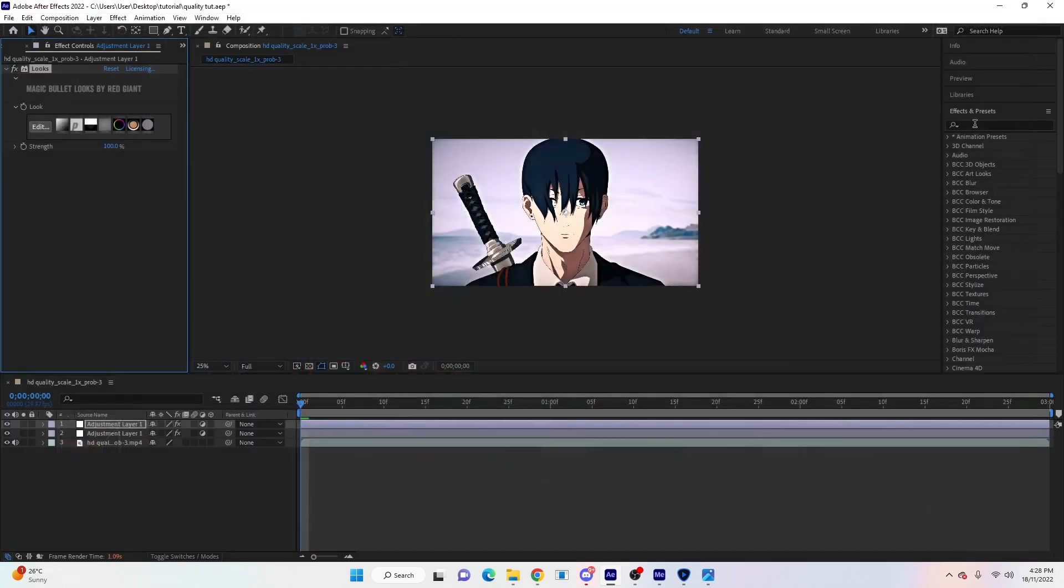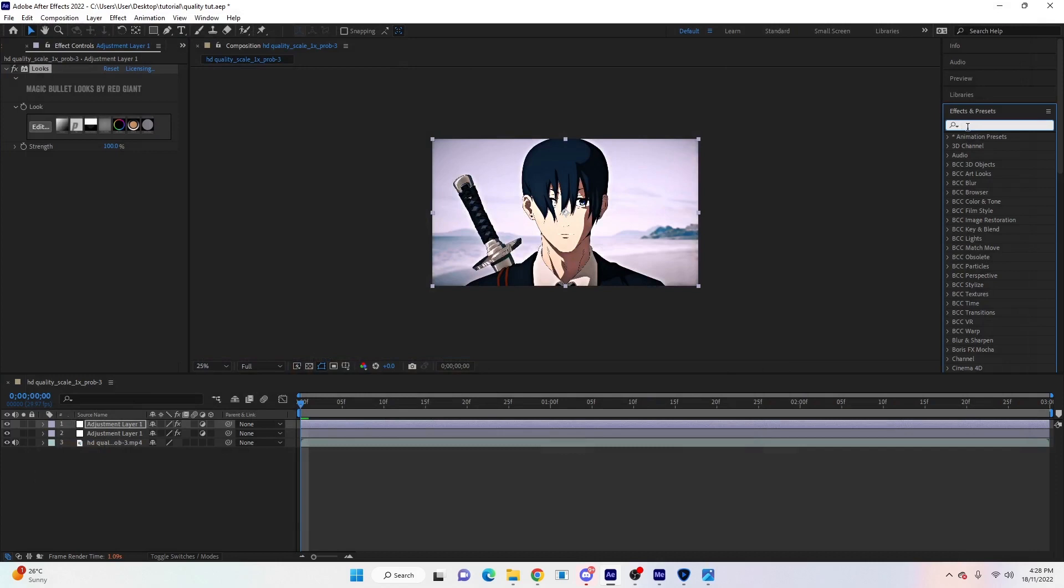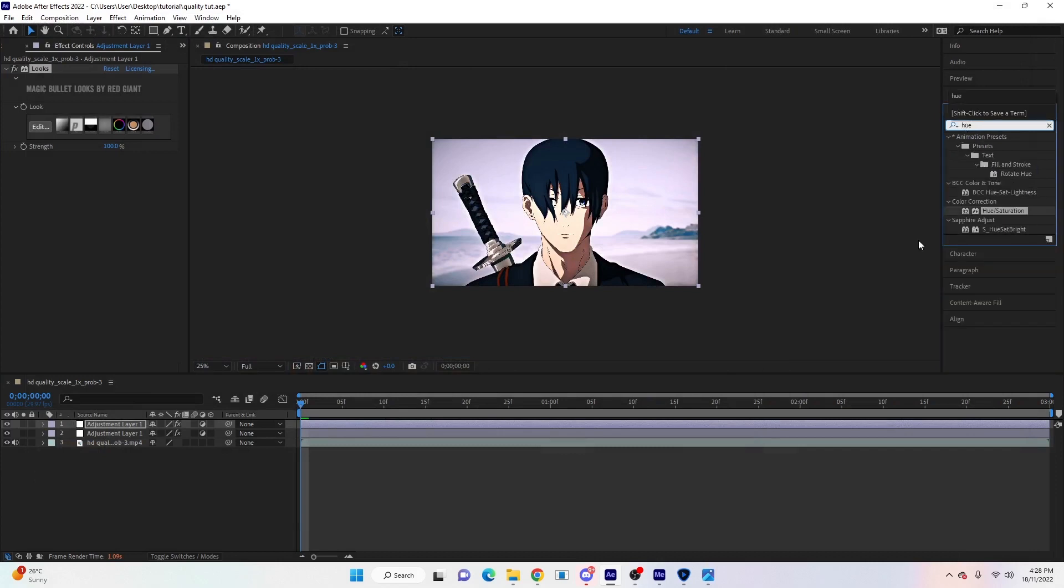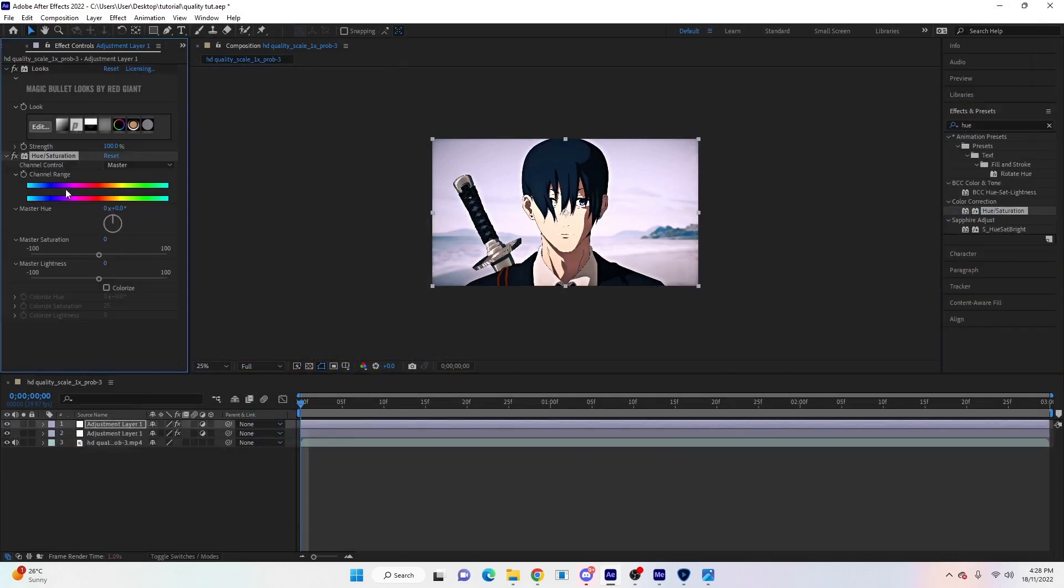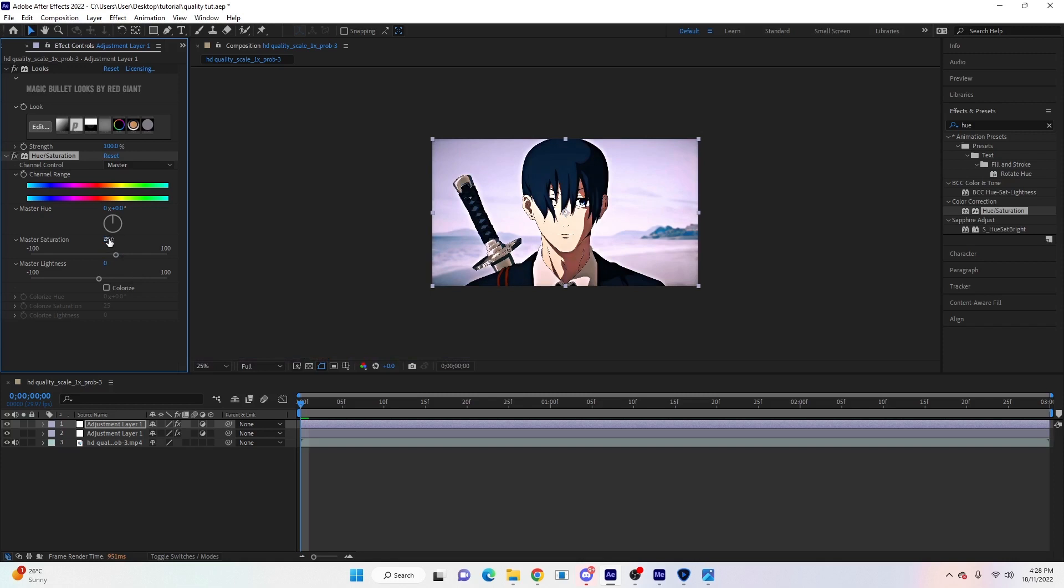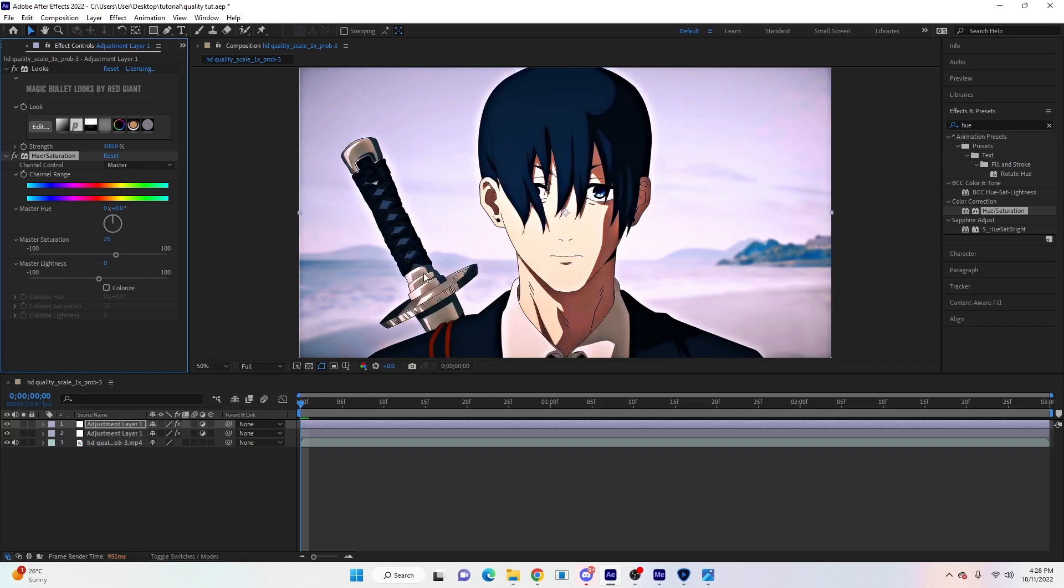Then we're going to search Hue/Saturation, drag that on, and we'll make the Saturation about 25 - anywhere between 15 and 25 is a good amount for that. Now once you've done that, that's it for your color correction. It should look much better - see the difference there.